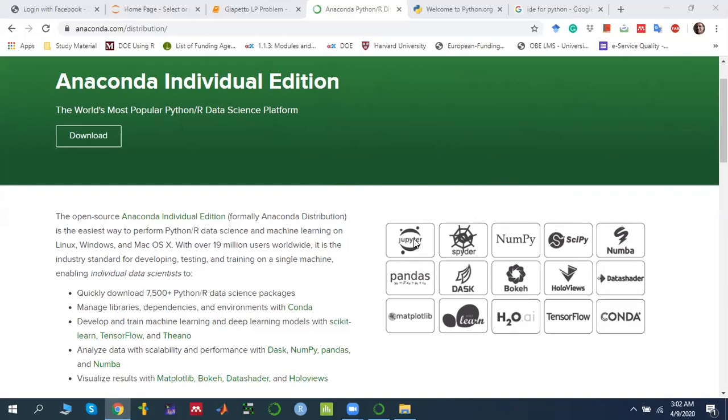But right now, the library which I am talking about, which we use in the operational research to solve linear and integer, one of them is pulp. In Anaconda distribution, we have to install it.